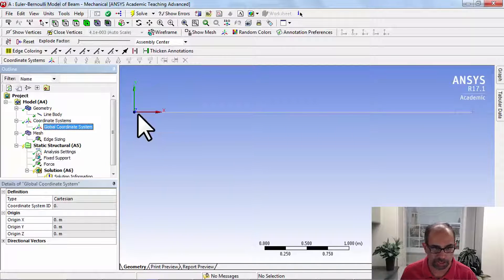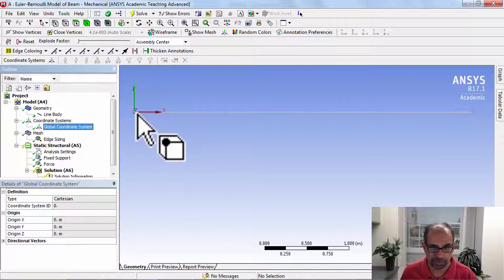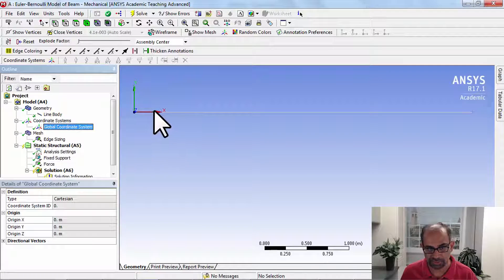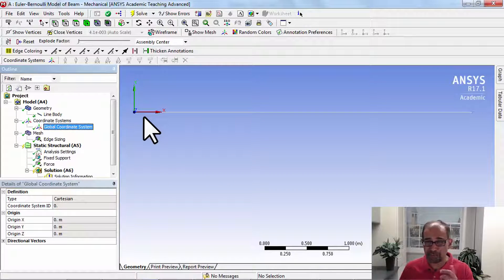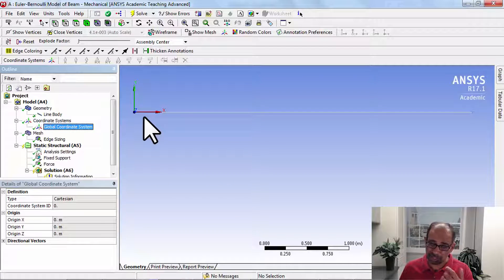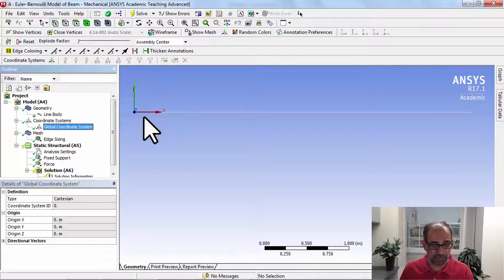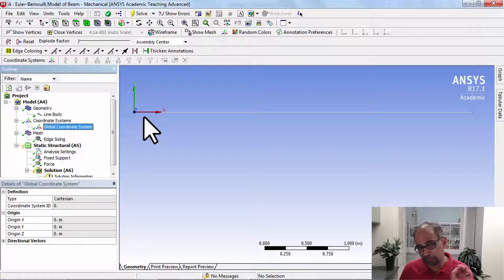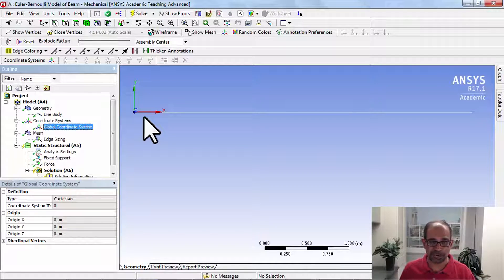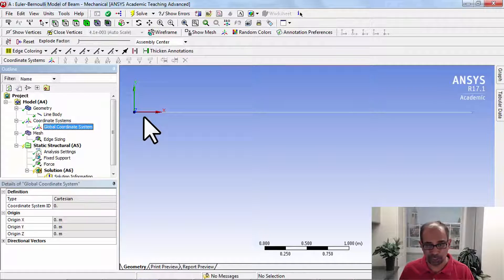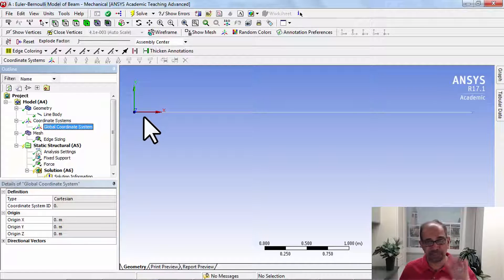This will show you the origin of the coordinate system. You have to be careful because with beam models, everything actually gets interpreted in the local coordinate system.